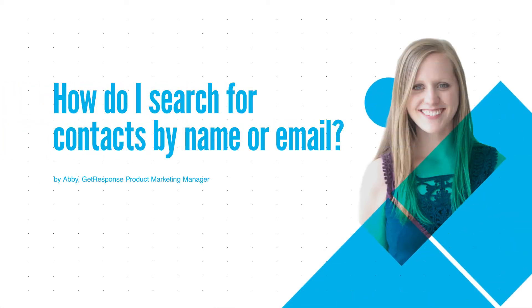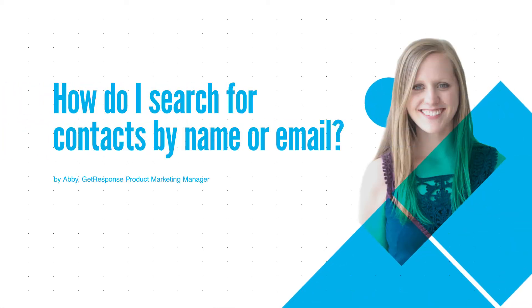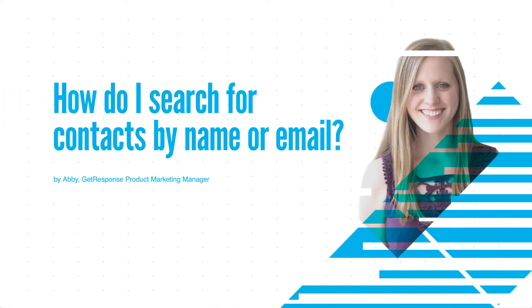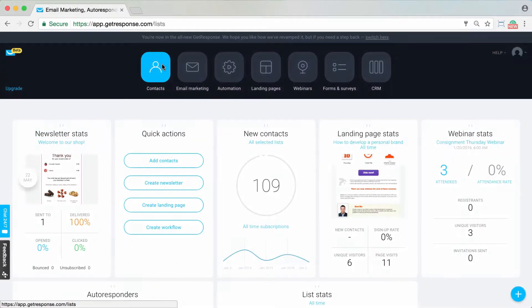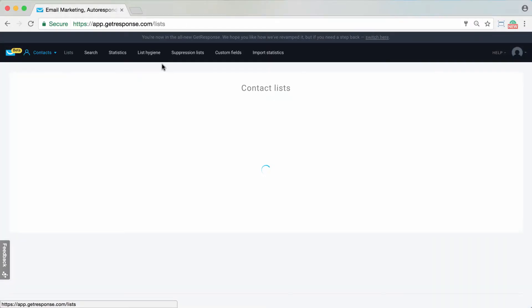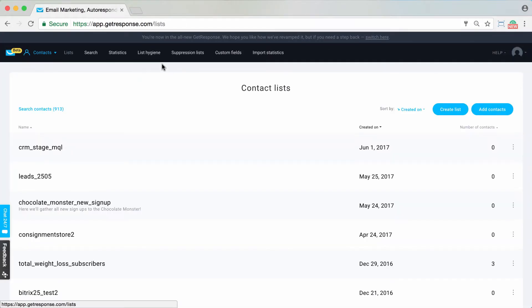You can search for contacts within your account by their name or their email address by simply going to the contact section and then go to search contacts.